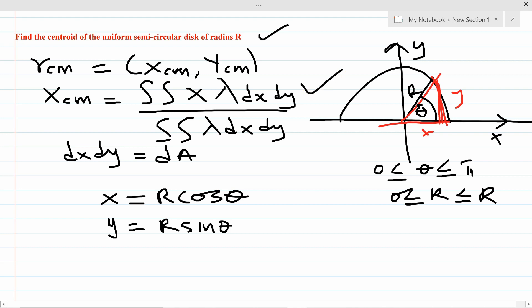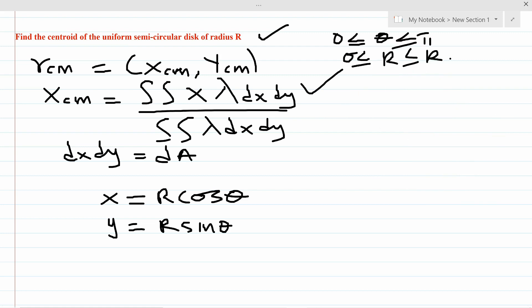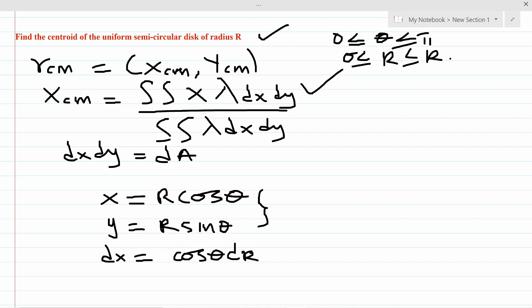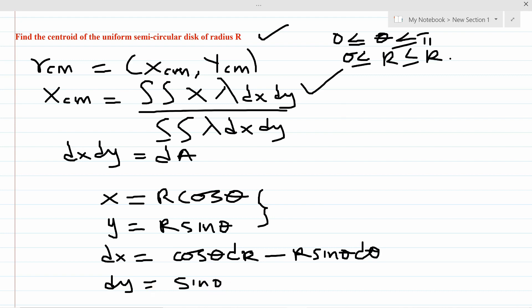Now what about dx and dy? From these two expressions, using total differentiation: dx equals cosθ dr minus r sinθ dθ, and dy equals sinθ dr plus r cosθ dθ. These are our new dx and dy in terms of r and θ.